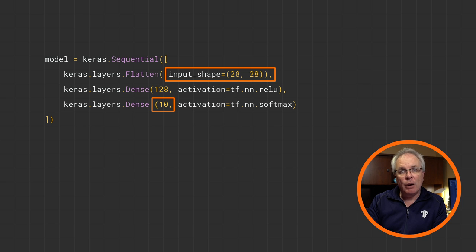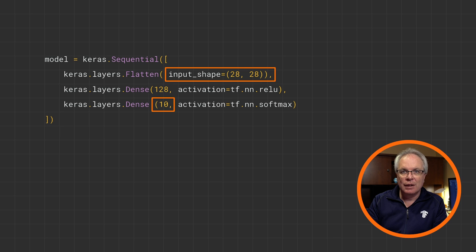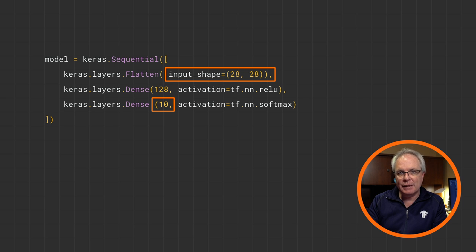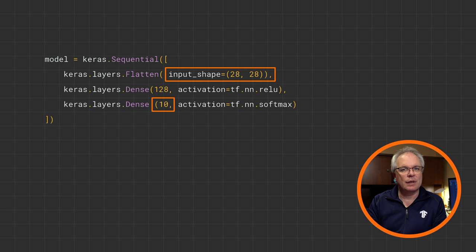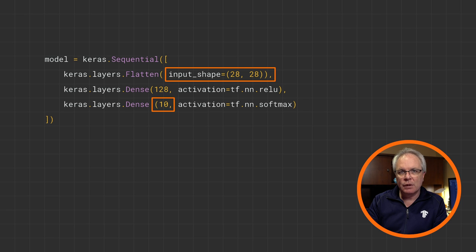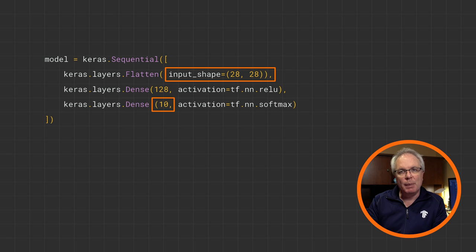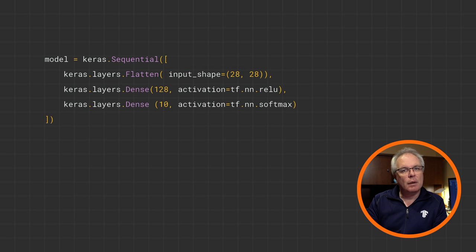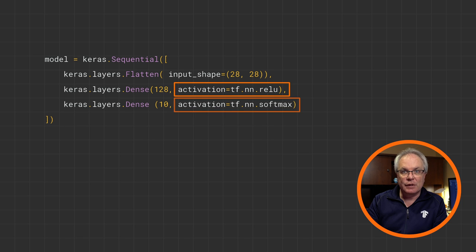On the output side, we have 10 neurons. Now remember that there were 10 different types of clothing in the data set. This is not a coincidence. The job of each of these neurons will be to calculate the probability that a piece of clothing is for that particular class.